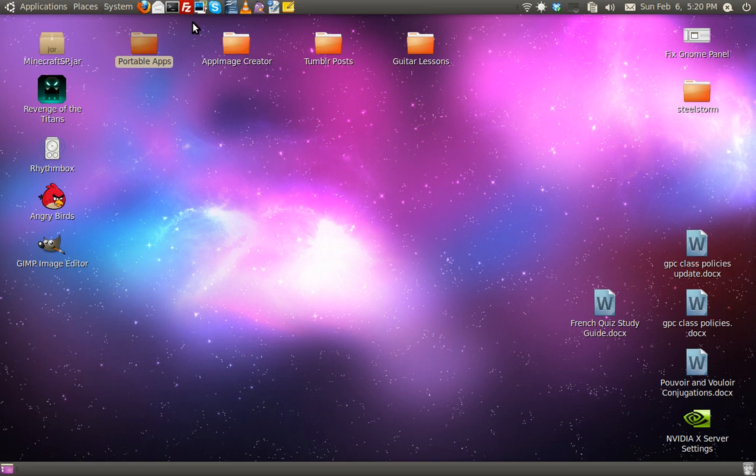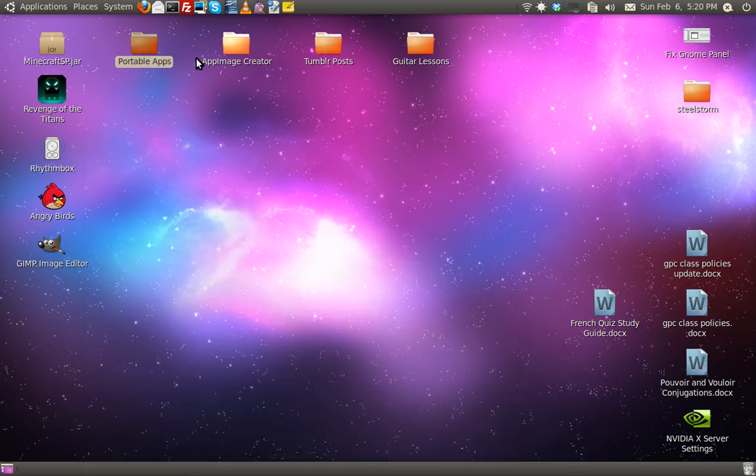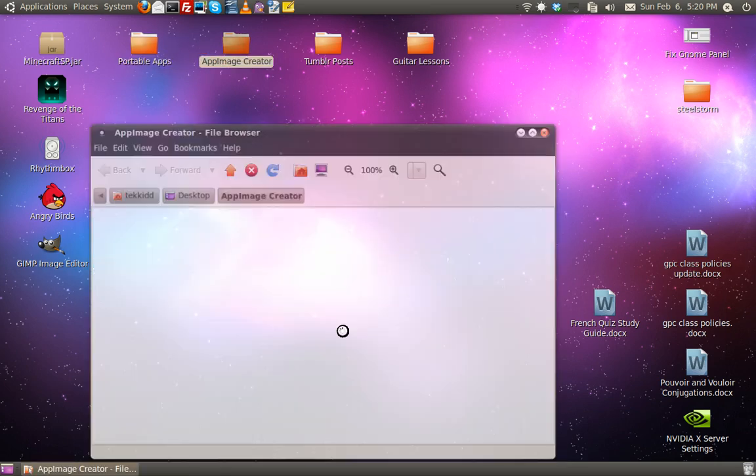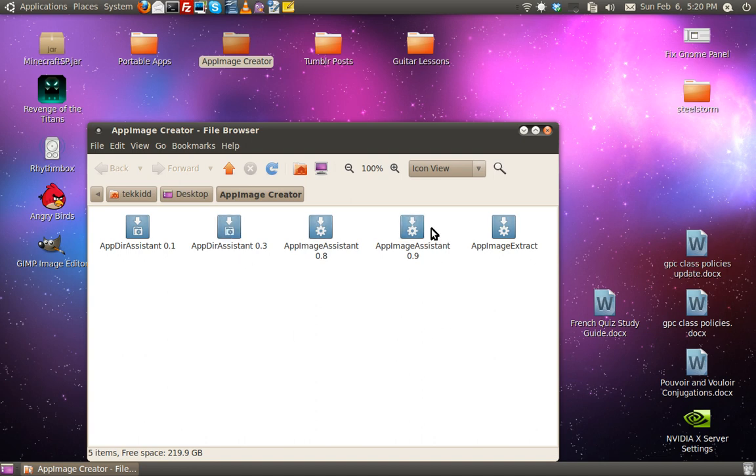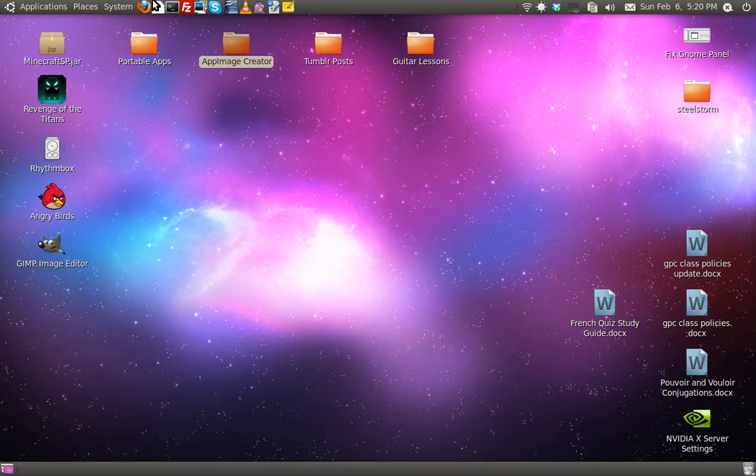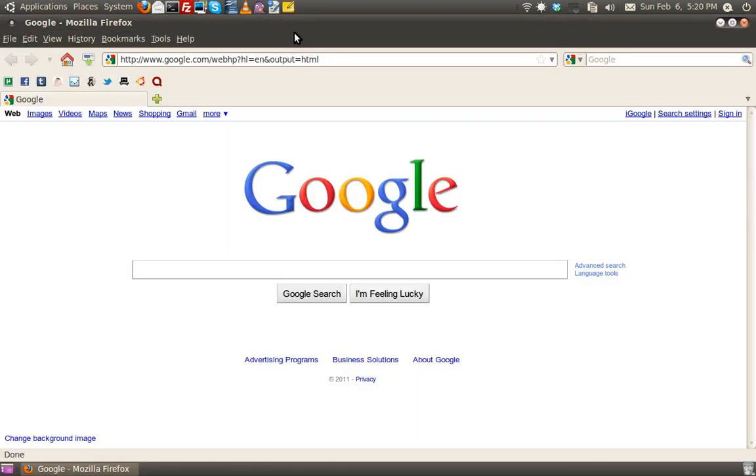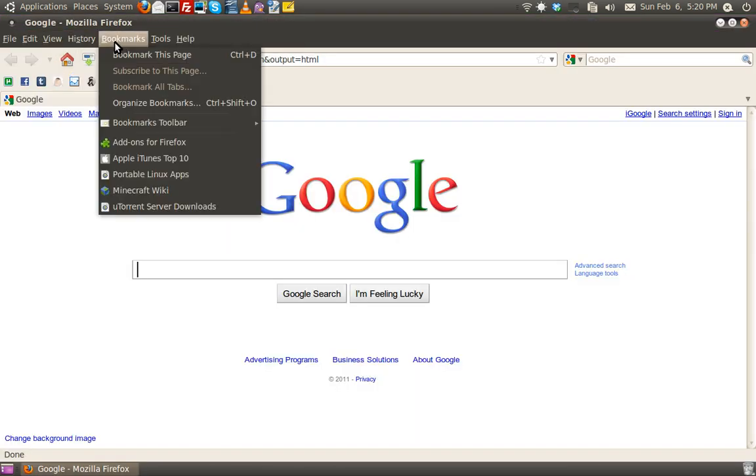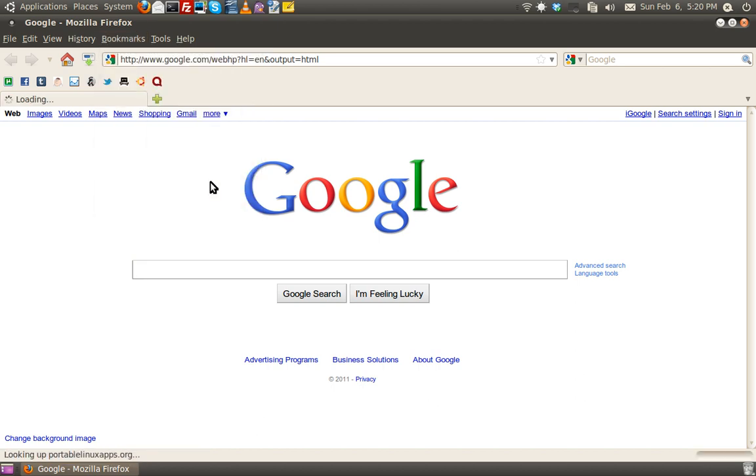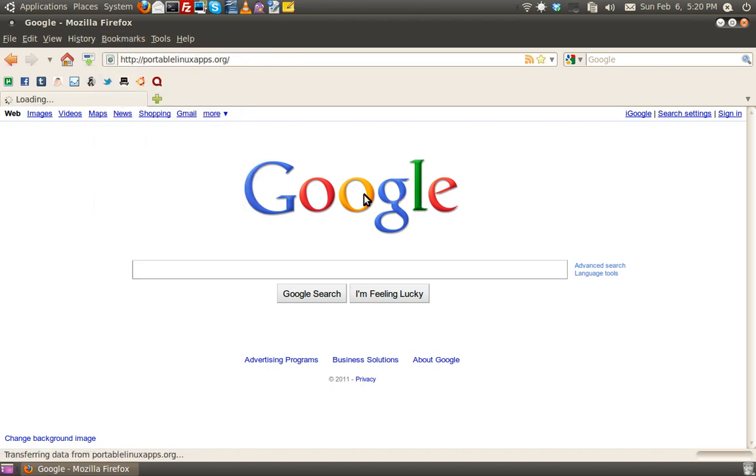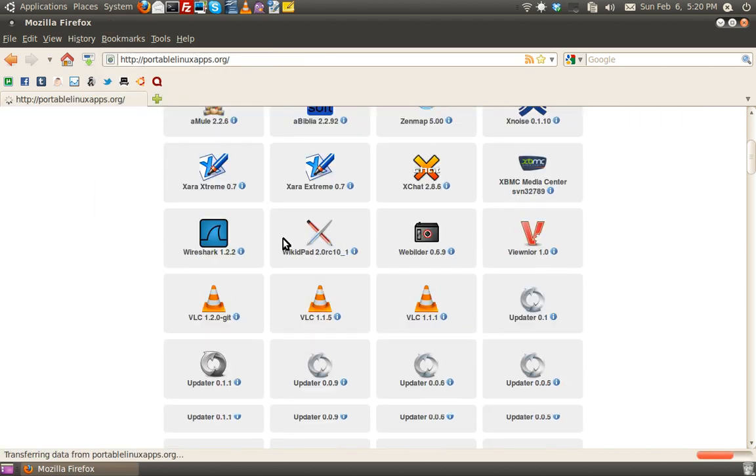Here's what you need in order to make one. First of all, you need AppDuraSystem and AppImageAssistent. And both of those can be acquired at PortableLinuxApps.org.